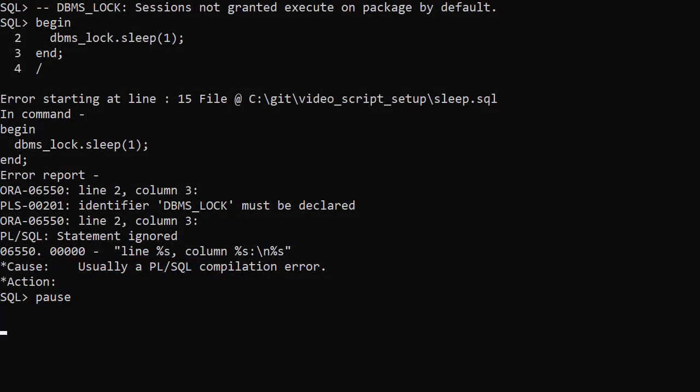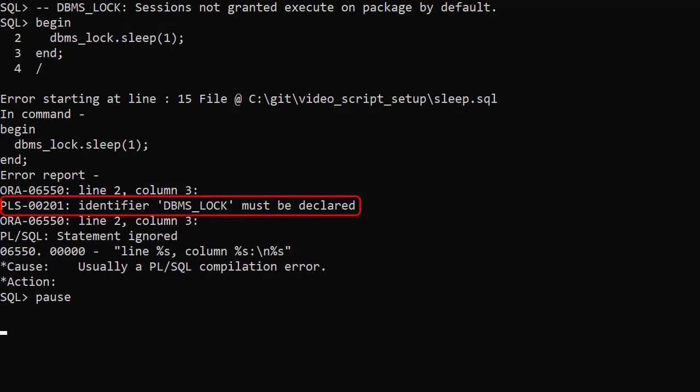By default, users don't have execute permission on the DBMS_lock package. If we try to access it, we get an identifier must be declared error. Granting execute on the DBMS_lock package grants access to other functionality which can be problematic.